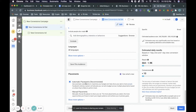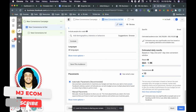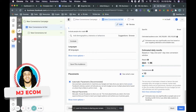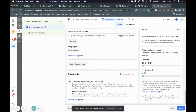I highly recommend you always do automatic placements, even if most of your purchases are coming from Instagram stories or Instagram feed. It's recommended by Facebook — it says use automatic placements to maximize your budget and help show your ads to more people. Facebook's delivery system will allocate your ad budget across multiple placements based on where they're most likely to perform best. So Facebook is not going to be wasting money on placements that don't get you purchases. If you do manual placements you're doing yourself a disservice because you might actually get purchases on placements you don't expect.